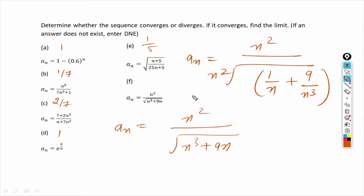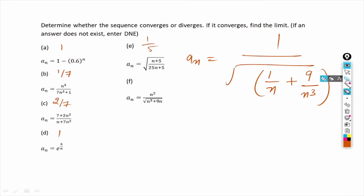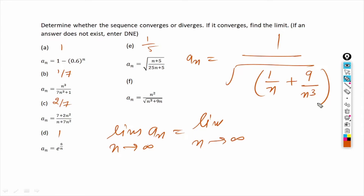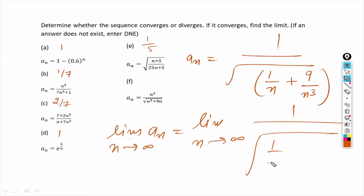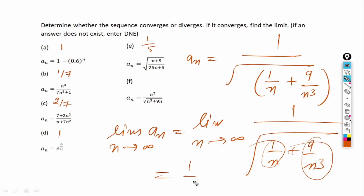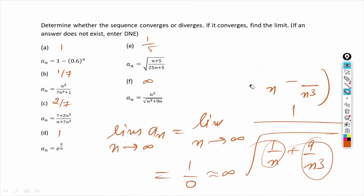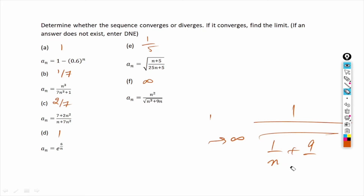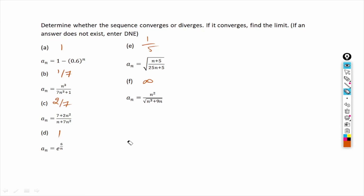After cancellation, the sequence becomes 1 over the square root of (1/n plus 9/n³). Taking the limit as n tends to infinity, 1/n goes to 0 and 9/n³ also goes to 0, so we approach 1 over the square root of 0, which is 1 over 0, giving infinity. The sequence in part f does not converge — it diverges towards positive infinity.